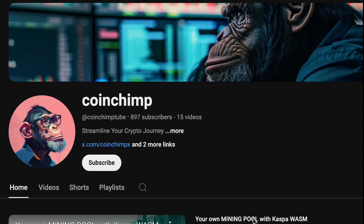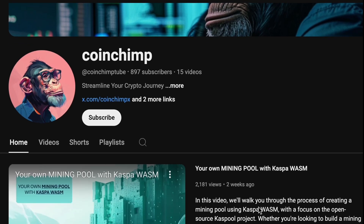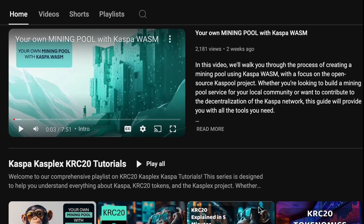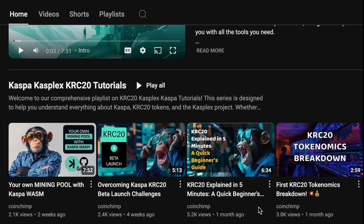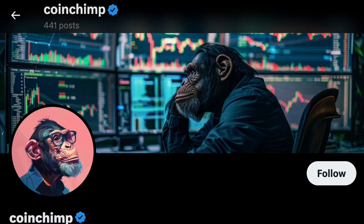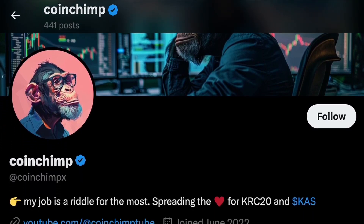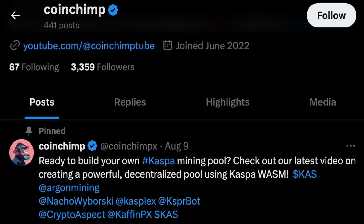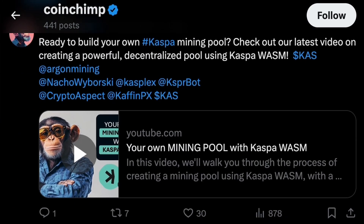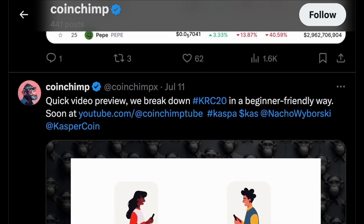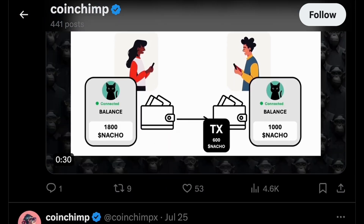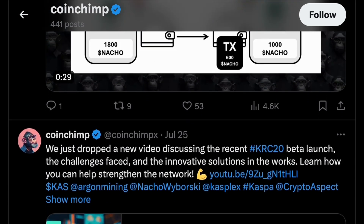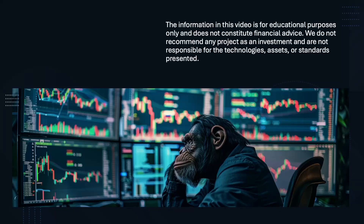I hope you found this content valuable. Don't forget to subscribe to my YouTube channel for more tutorials and insights like this. Also, be sure to follow me on Twitter to stay updated with the latest developments in this technology and beyond. Let's keep exploring and learning together. Until the next time, cheers!